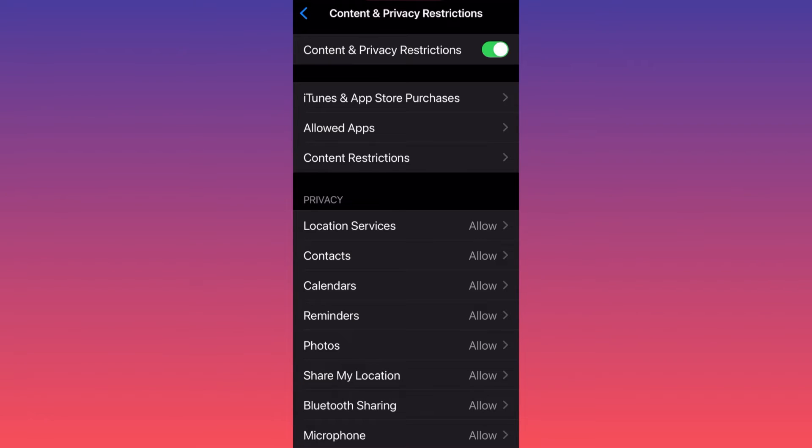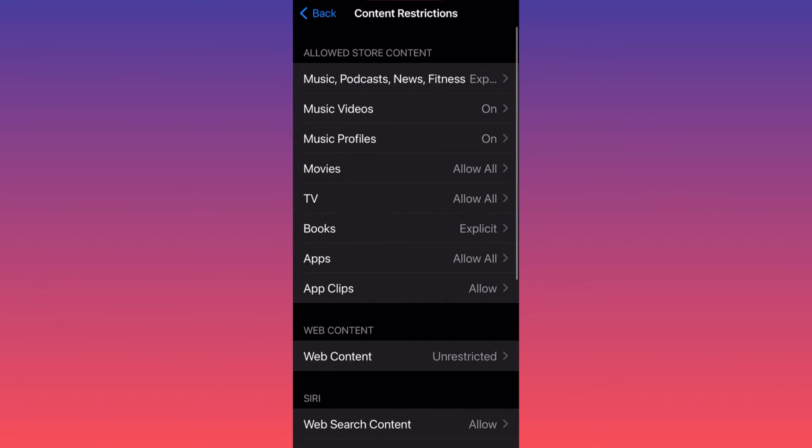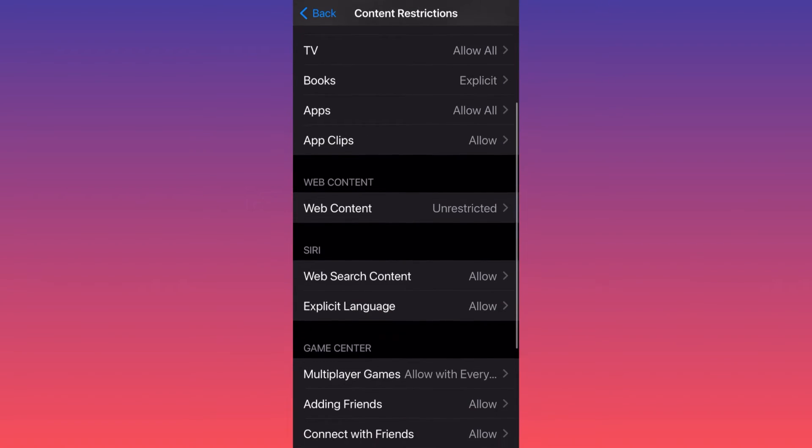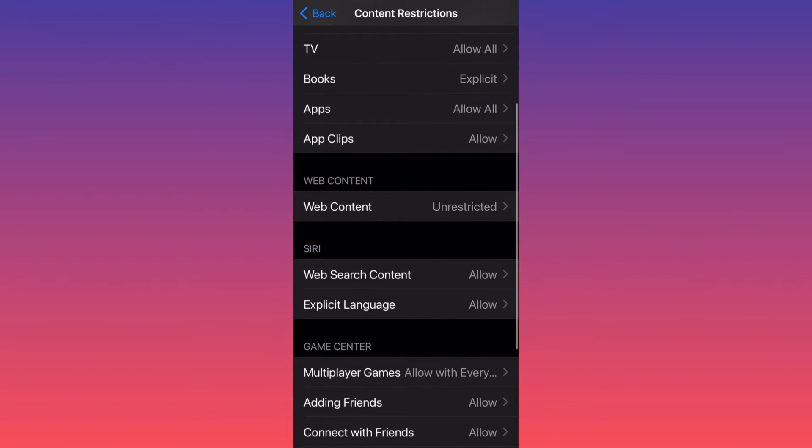Content Restrictions is directly related to the content that you browse online. Then you want to scroll down to the Web Content. This is the secret and where the magic happens.